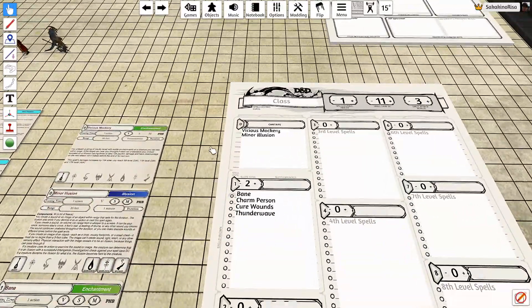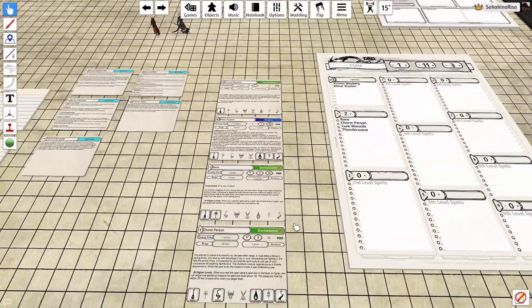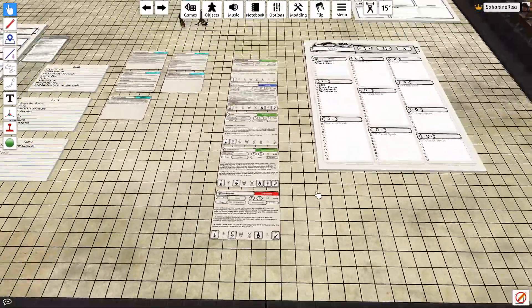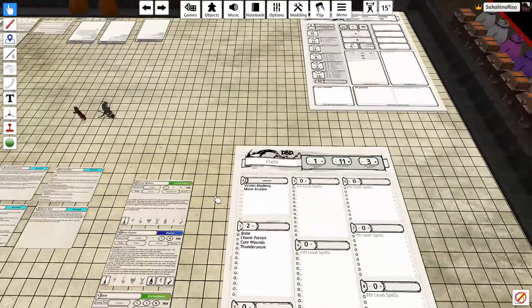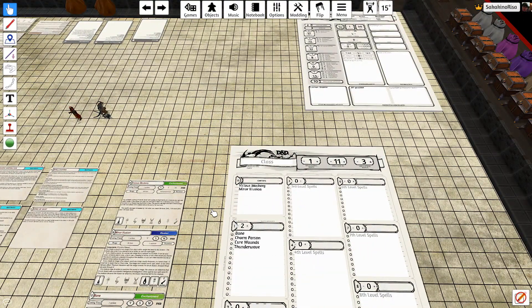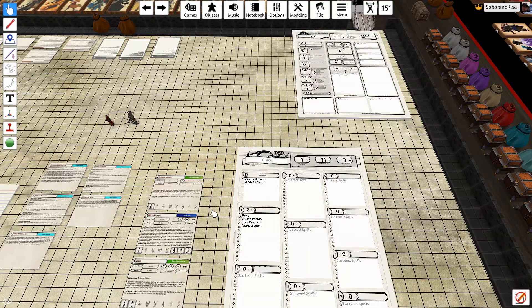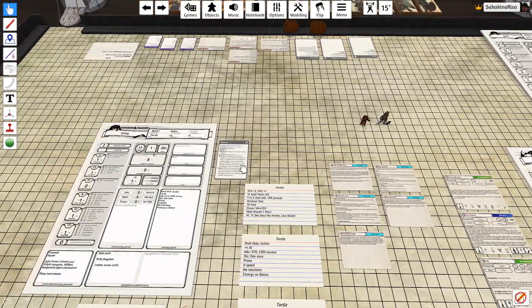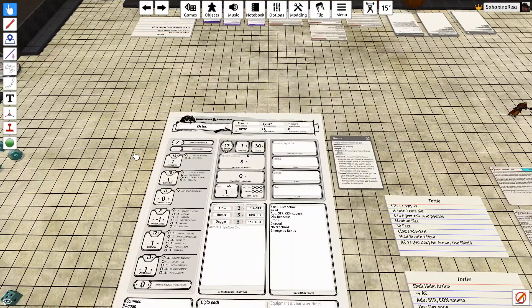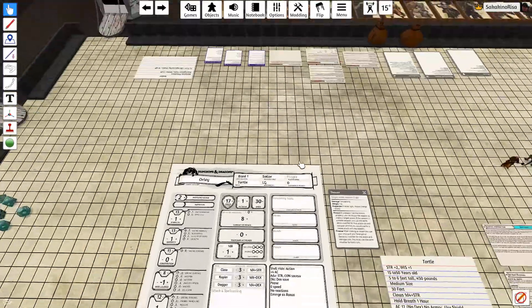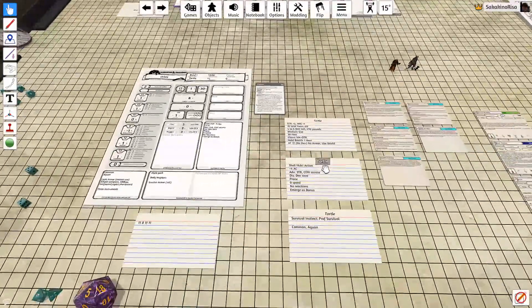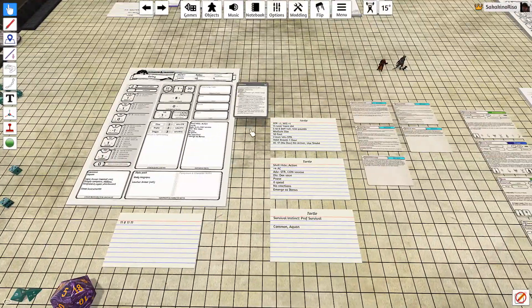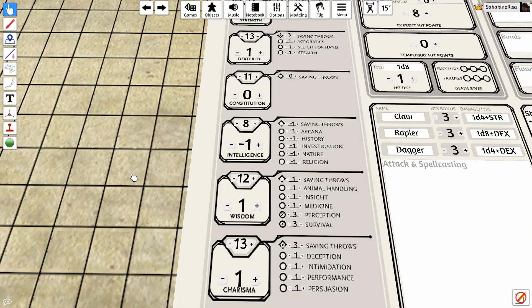Of course they have ritual casting. If one of these was a ritual, then we wouldn't have to expend a spell slot to cast it. We'd just spend the 10 minutes. Next up, we're going to make sure we plug in the sailor background and that's just going off of conjecture, but I think Orly's background would be sailor. So let's see what the sailor entails.